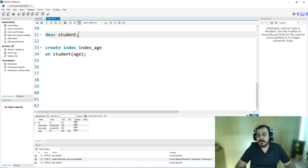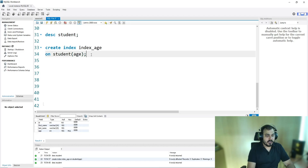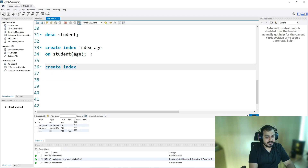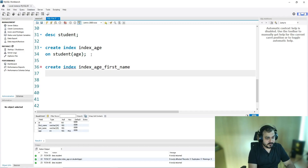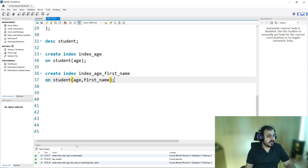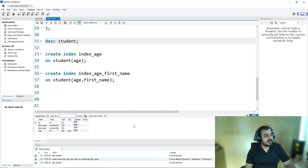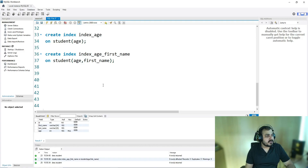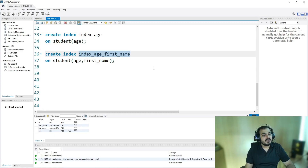One thing we can also do with indexes is combine multiple columns. I can write: CREATE INDEX index_age_first_name ON student (age, first_name). This combines both columns into one index. After executing, you can see it ran successfully. If I go and see describe student, you can see that age and first_name together have been indexed under that specific index name.